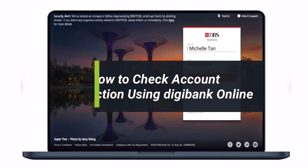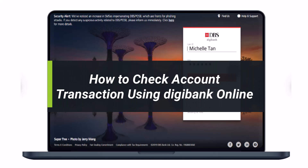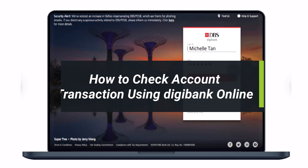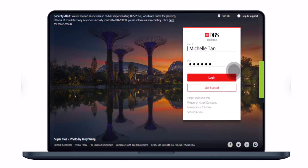How to check your account transaction via digibank online. Hi everyone, welcome back to our channel. I am Bimo from Hunter Geek, and in today's guide video I'll show you how you can view your account transaction via digibank online. Before we get started, if you are new to our channel make sure to leave a like and hit that subscribe button. Without further ado, let's get started.